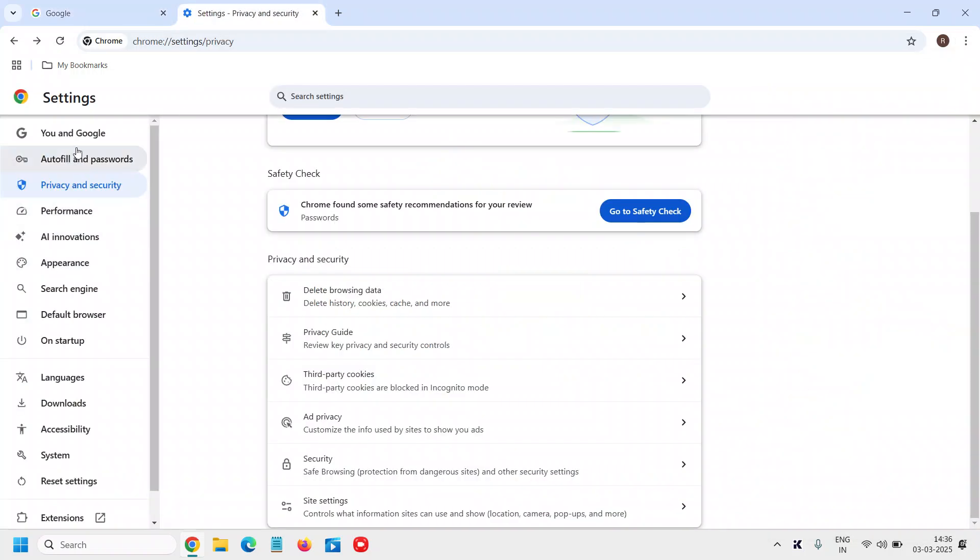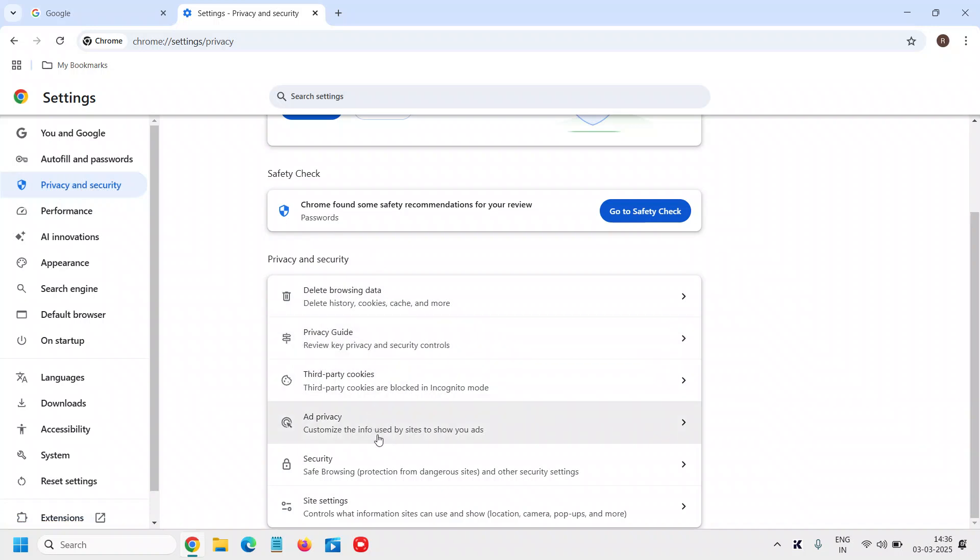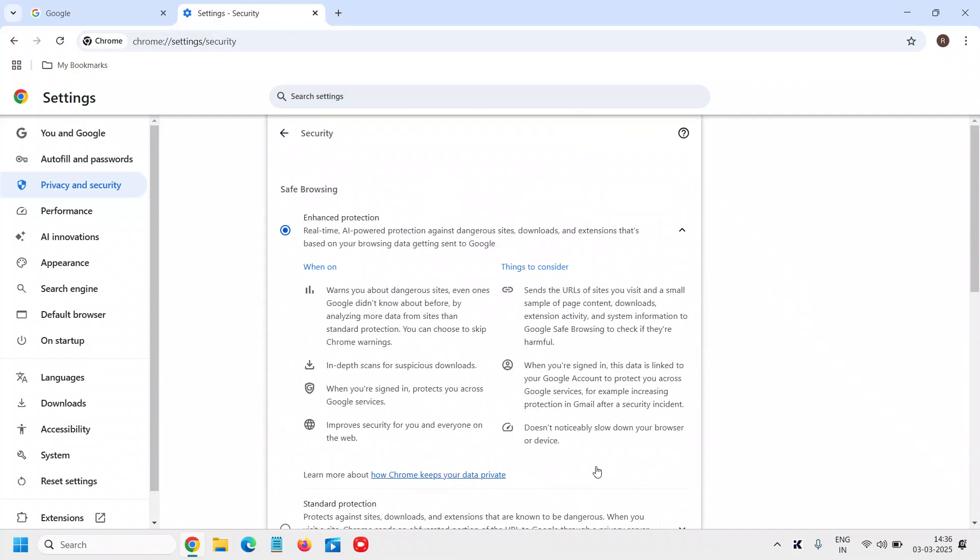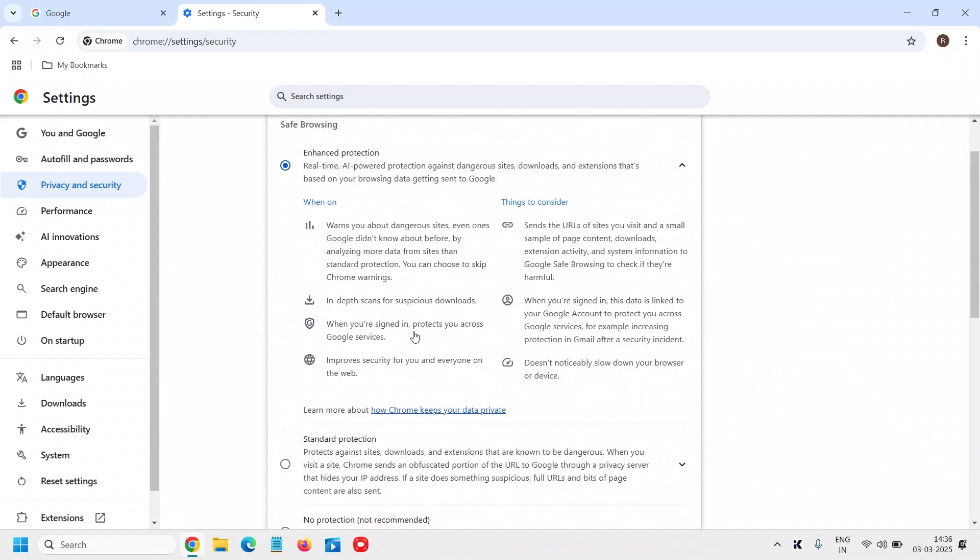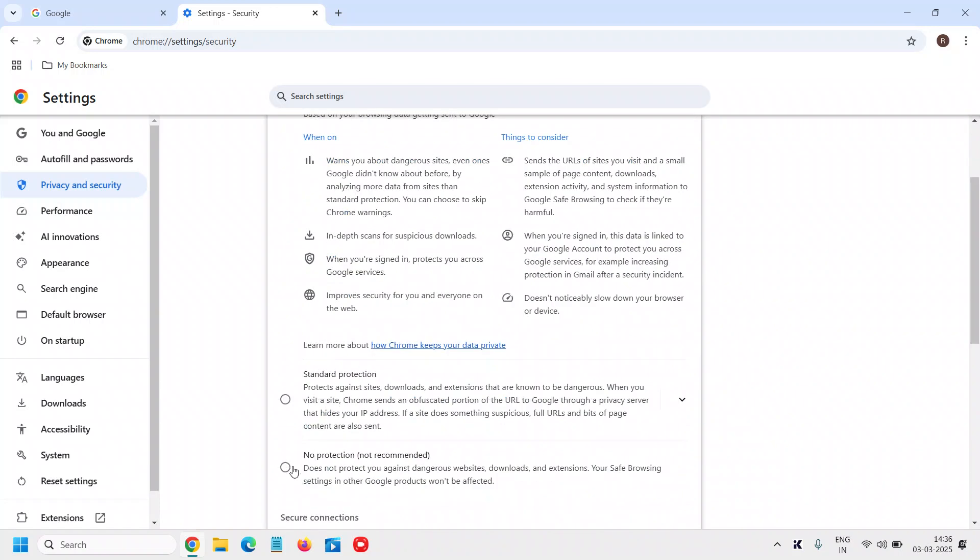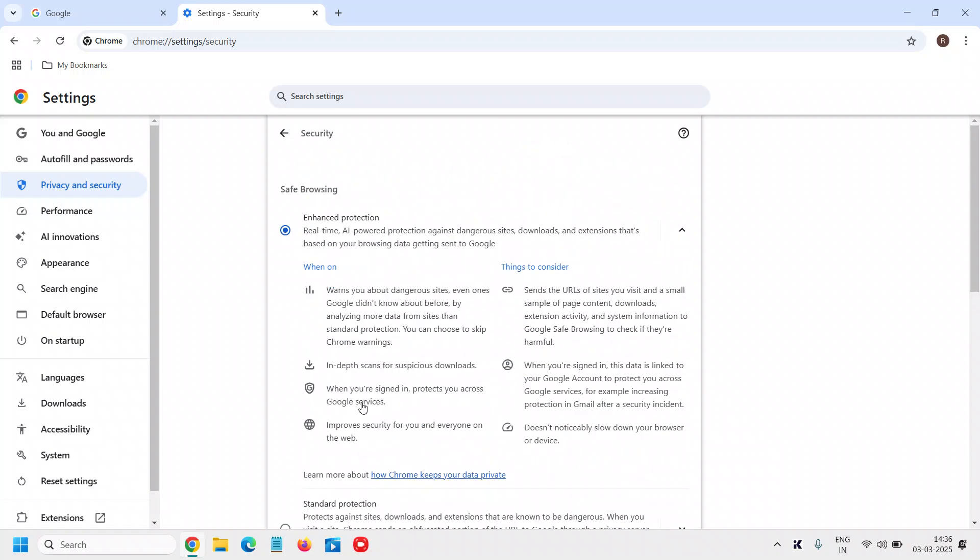On the right-hand side we have many options. Go to Security - Safe Browsing protection from dangerous sites and other security settings. Here you have No Protection, Standard Protection, and Enhanced Protection.